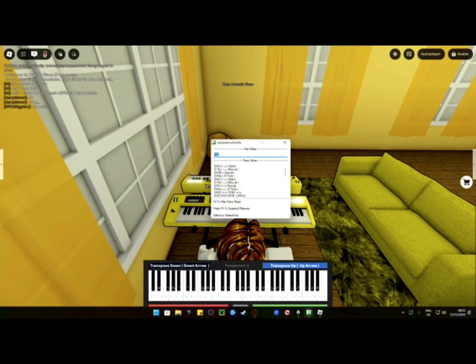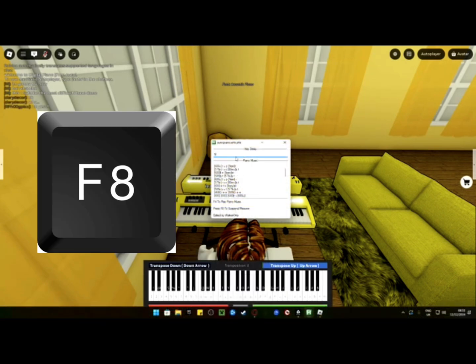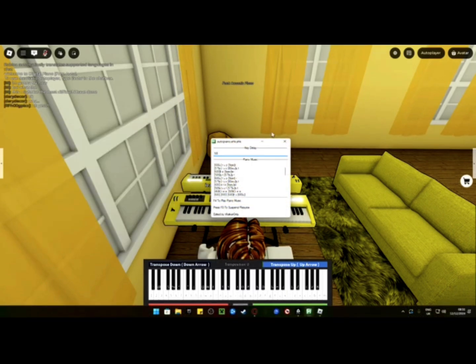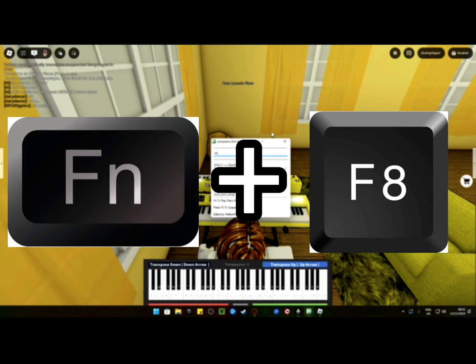You can pause the song by pressing F8. Again, if that doesn't work for you, press Fn and F8.